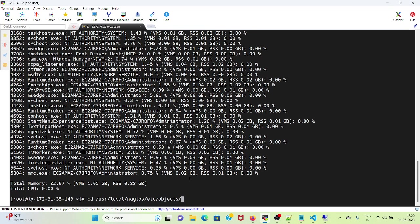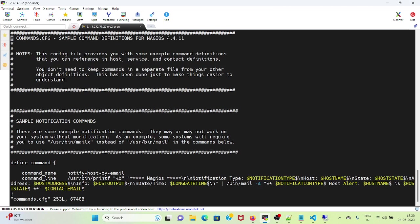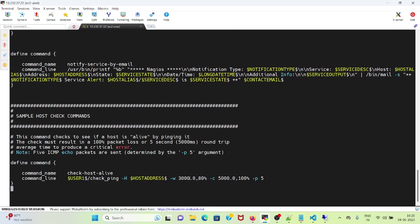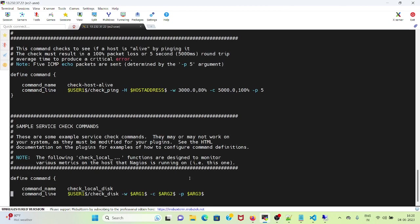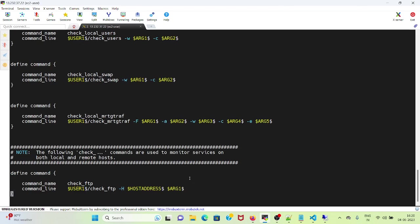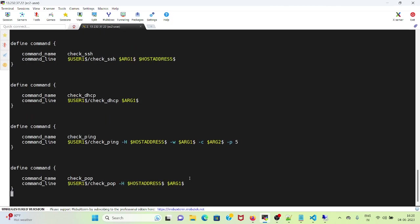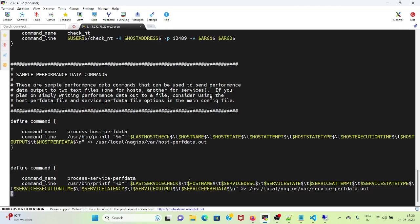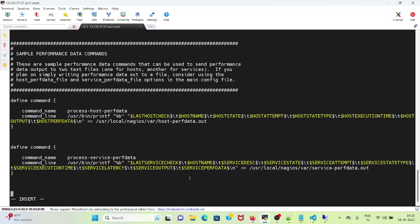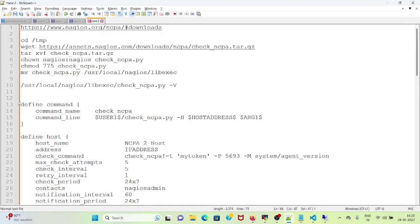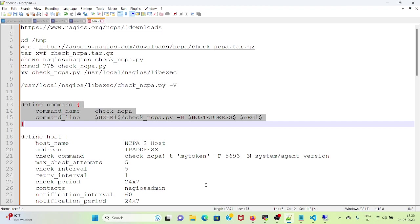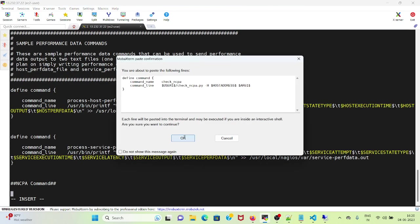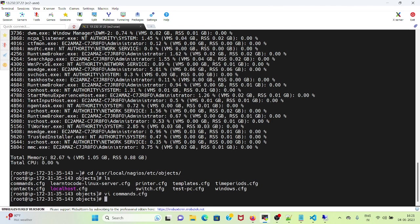And objects. I will see a file called commands.cfg. I will open with vi. And I will add the command check name check_ncpa here. For that I will copy this define command and paste this. Now it's done.